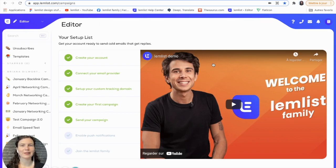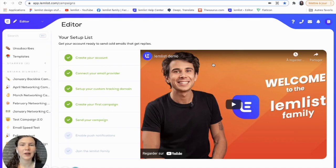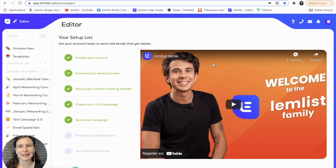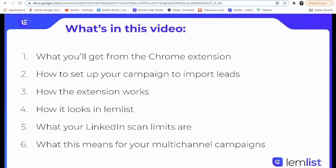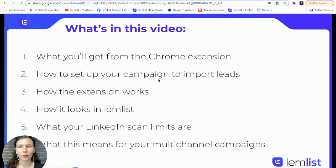You can get all the information to send multi-channel campaigns. This includes getting their verified email addresses. I'm going to show you in this video what you'll get from the Chrome extension.